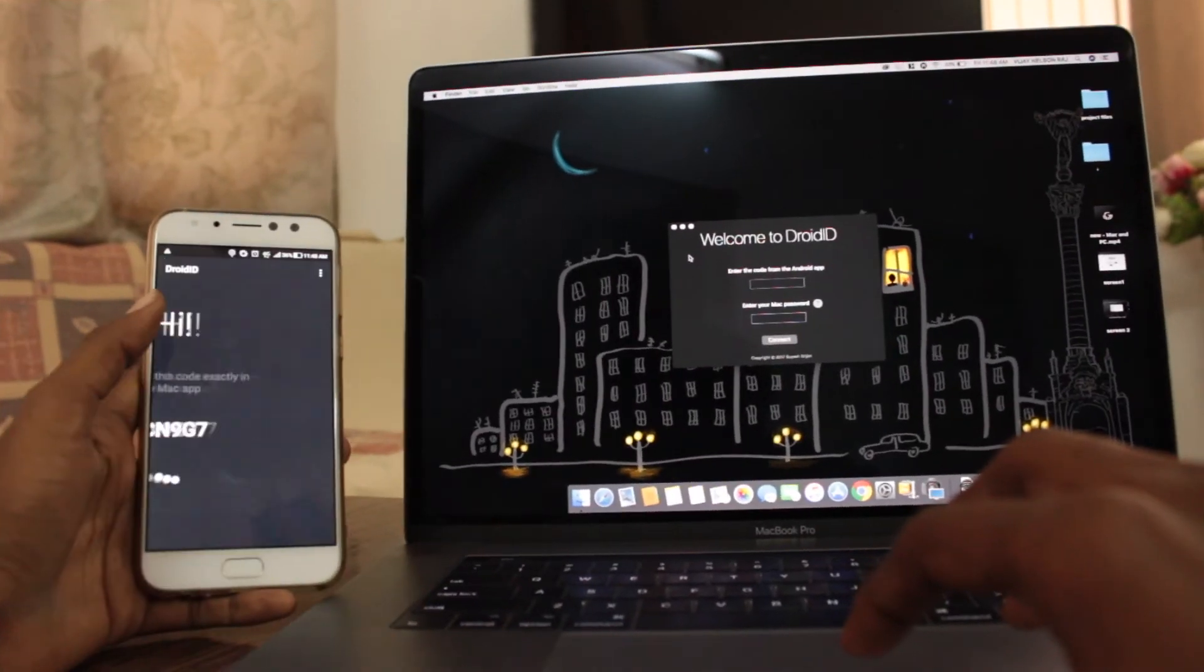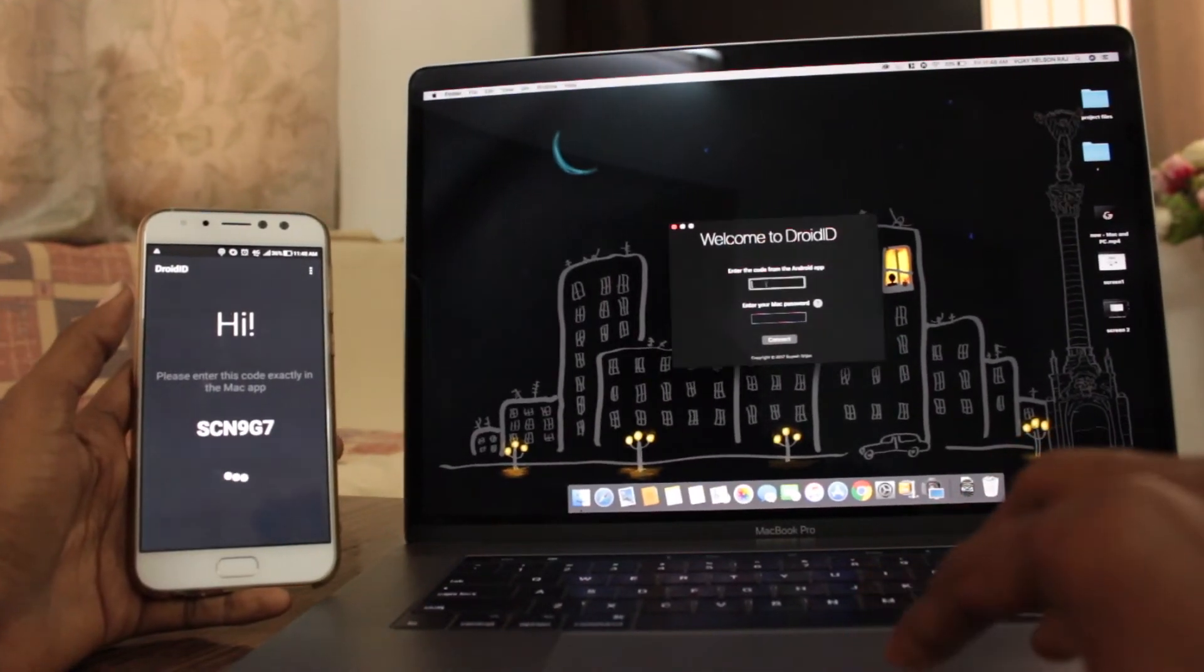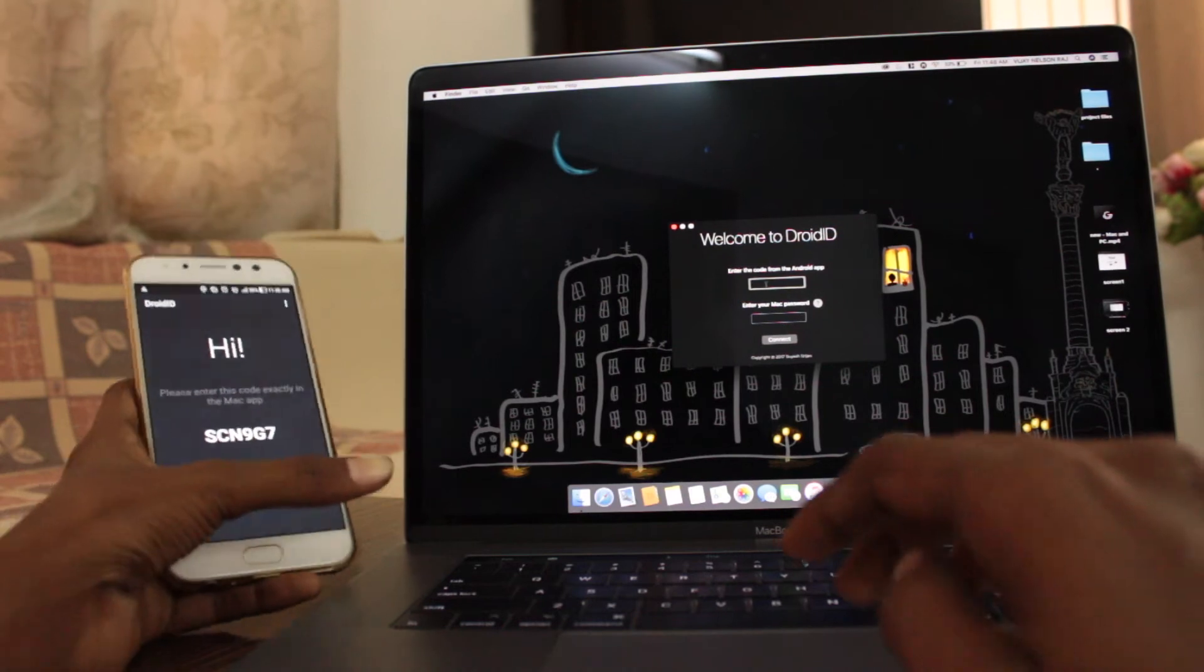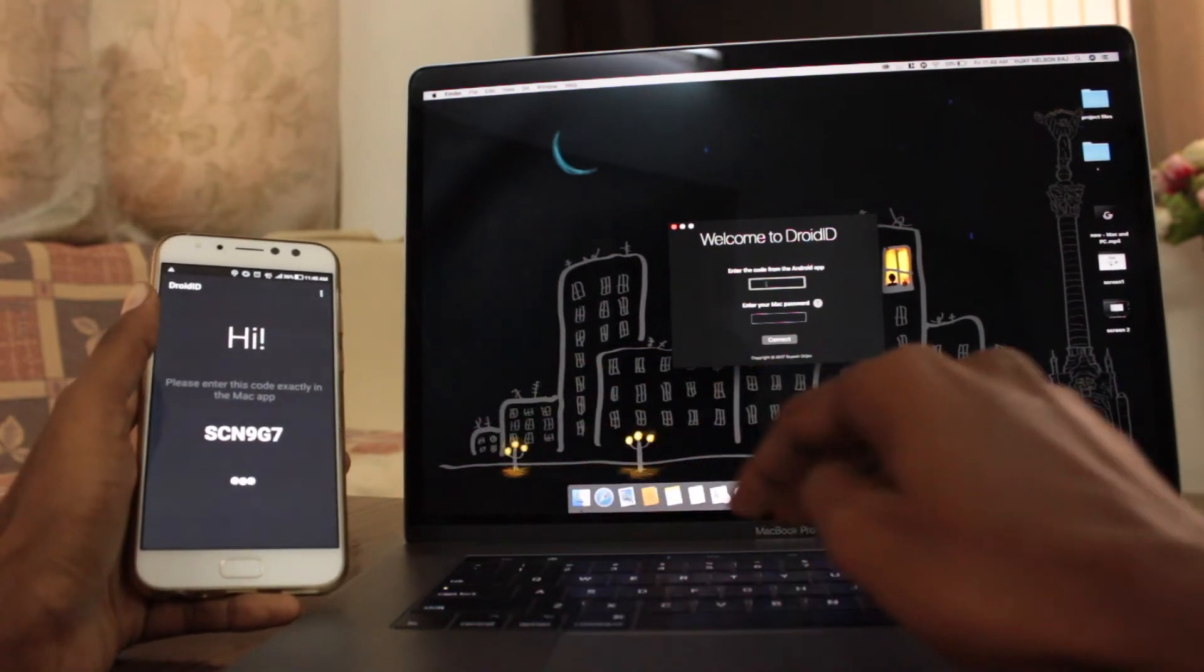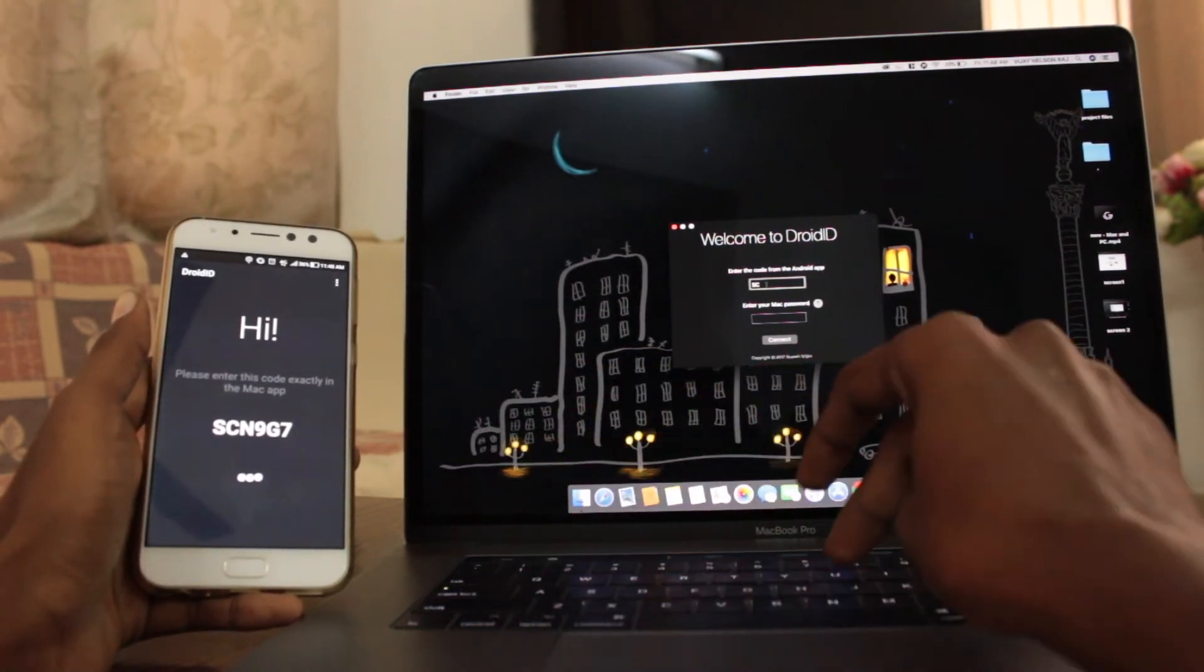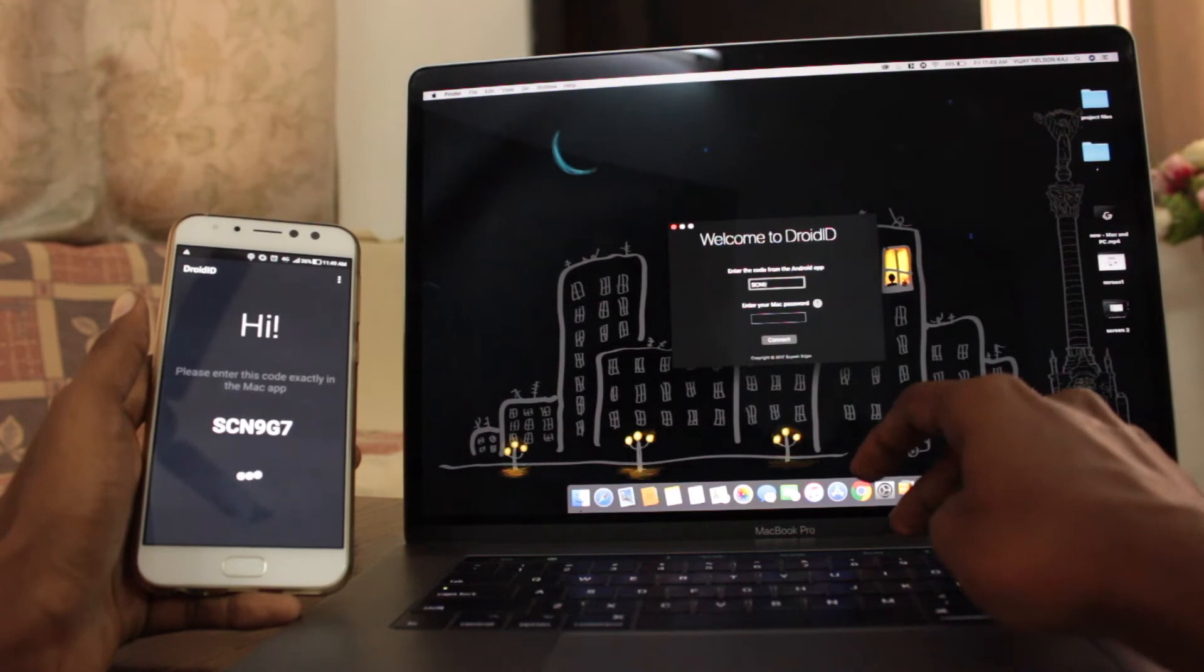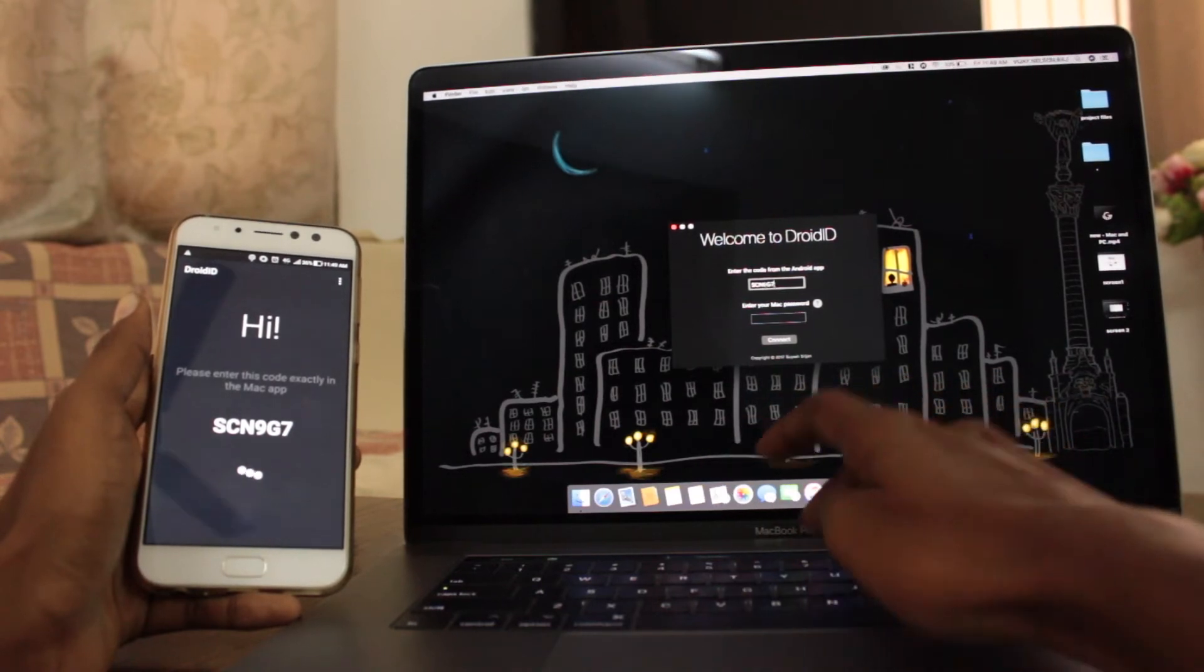Now open the Droid ID on your phone and enter the text displayed on the phone to the app on the Mac. Also enter your Mac password and authenticate your fingerprint on your phone.